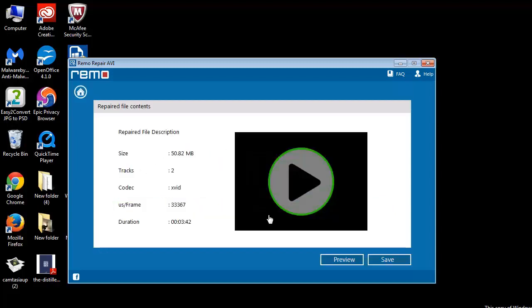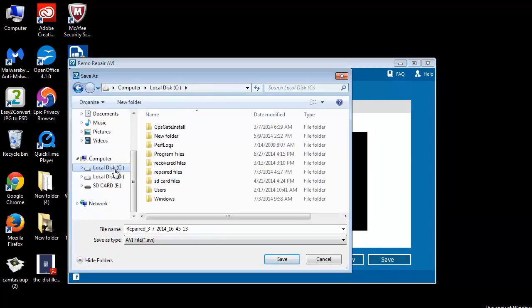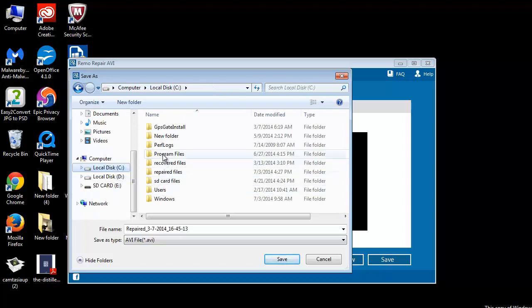After successful file repair process, it's time to save the repaired AVI files to the desired folder.